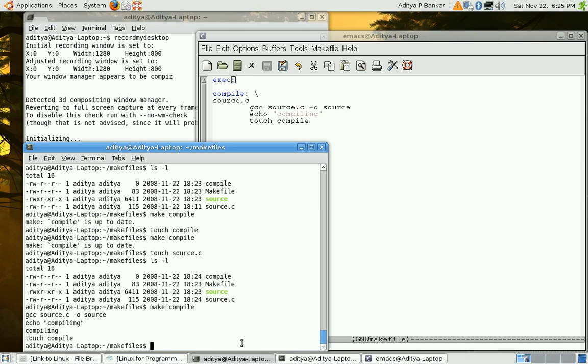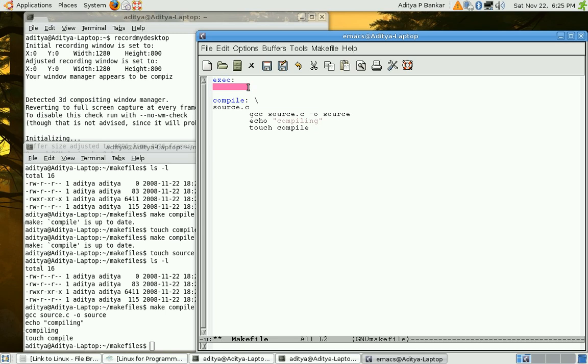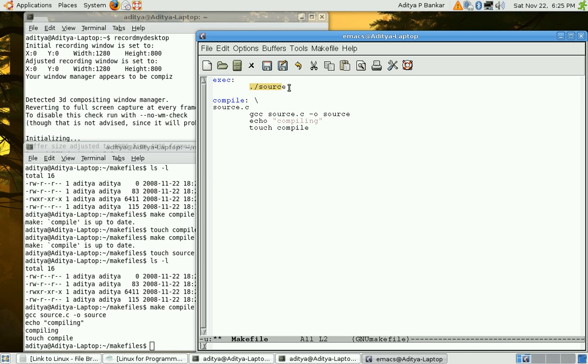So this way we avoid recompilation of file source.c. Now to have this executed automatically what we can do is we call dot slash source dot source. So that way the binary version of source dot c would be executed. But this still doesn't like if compilation is not at all done then the execution won't be done.